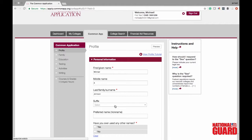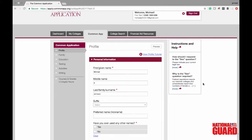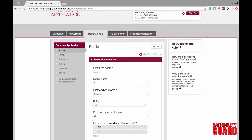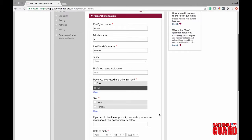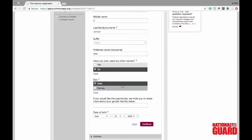It's the same basic information — first and last given name. Suffix means if you are a junior or senior; in this case it is not Michael Johnson Jr. We're going to put Mike as his preferred nickname, and say no to having ever used any other name unless you've legally changed your name. Go ahead and put in whether you are male or female. They also give you a box to share your gender identity if you don't identify as either male or female.